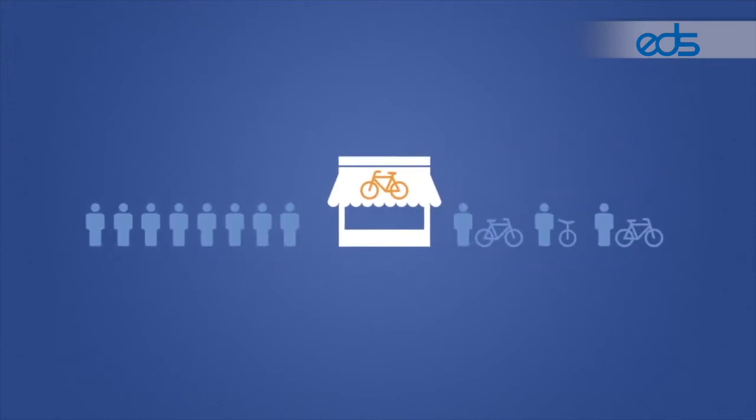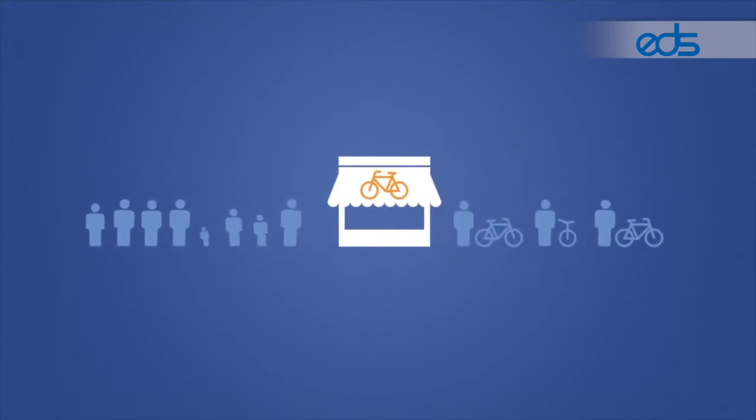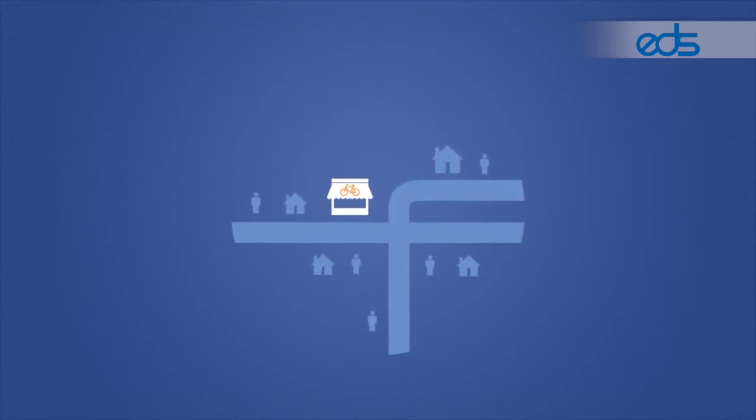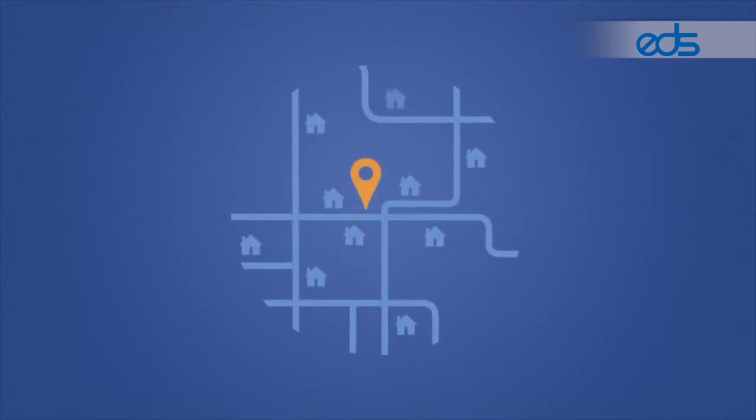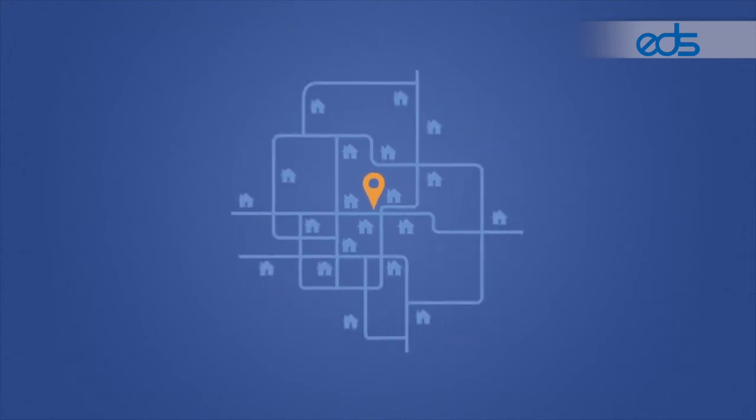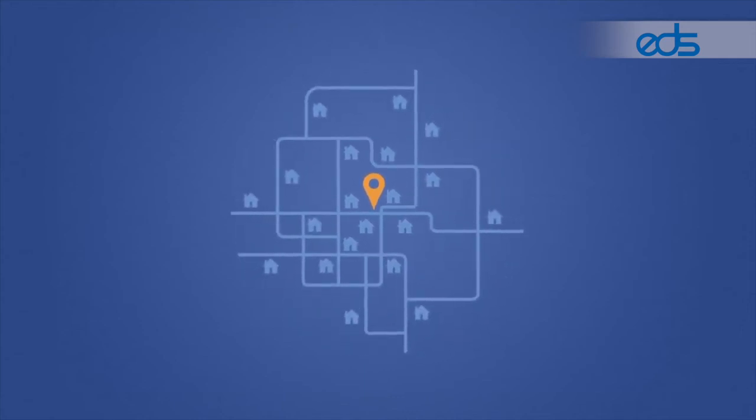Creating your ad only takes a minute. It all starts with your business's address. Just tell us the area you want to reach, and we'll get your ad to as many people as possible in the area around your business.